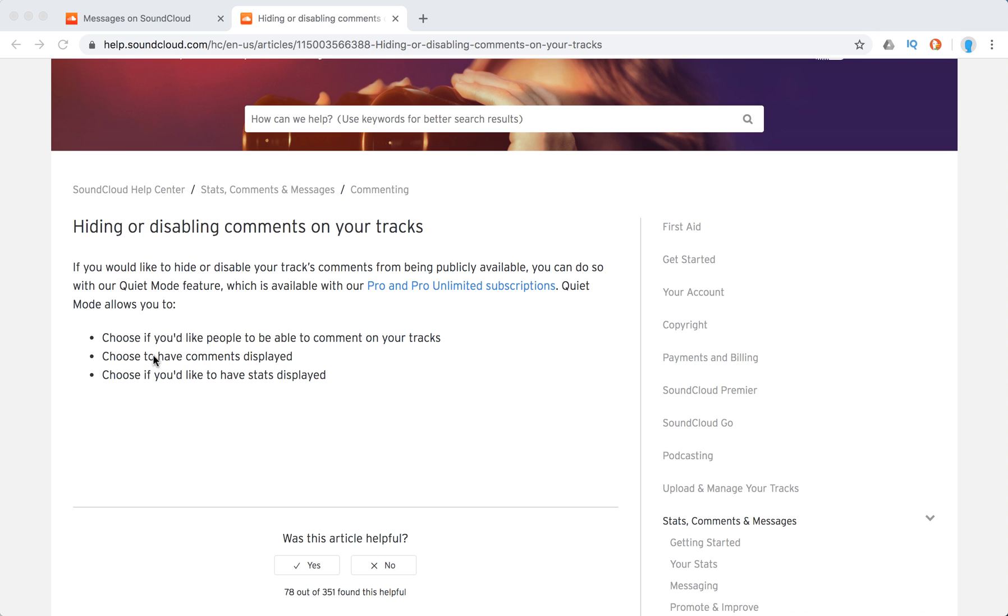And then you can just choose if you'd like people to be able to comment, if you want comments to be displayed, and if you want stats to be displayed.